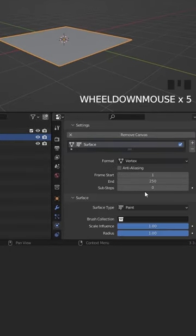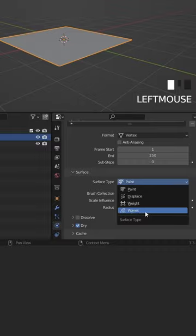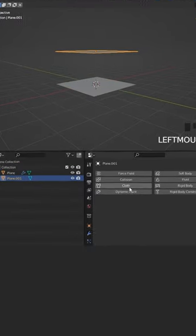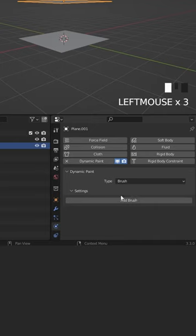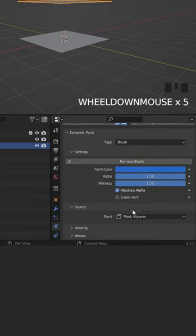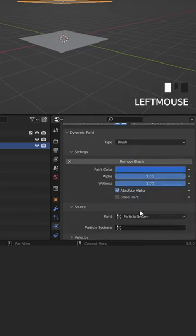Go down and change the surface type to Waves. Select the plane on top, go to Dynamic Paint, and change the type to Brush. Add a new brush and under Source, change the paint to Particle System.